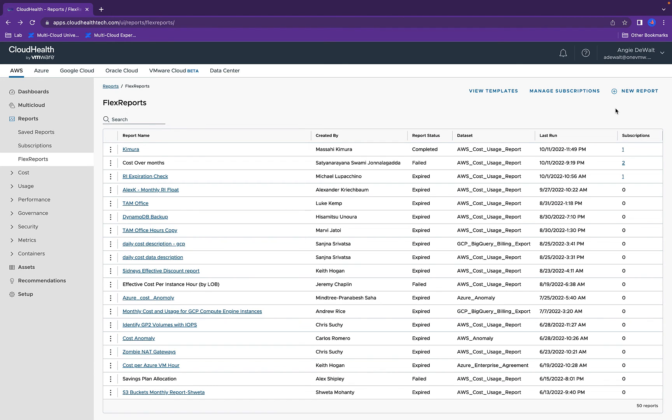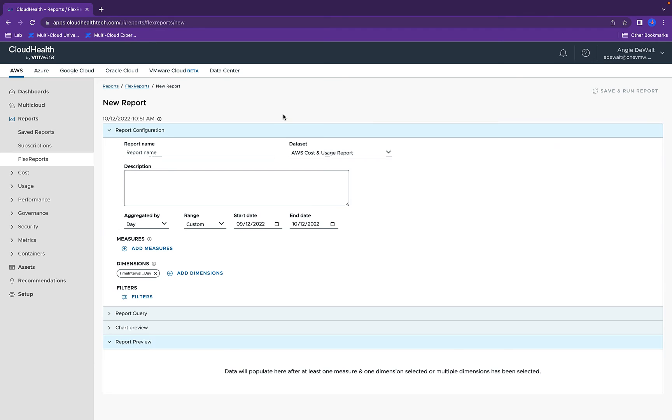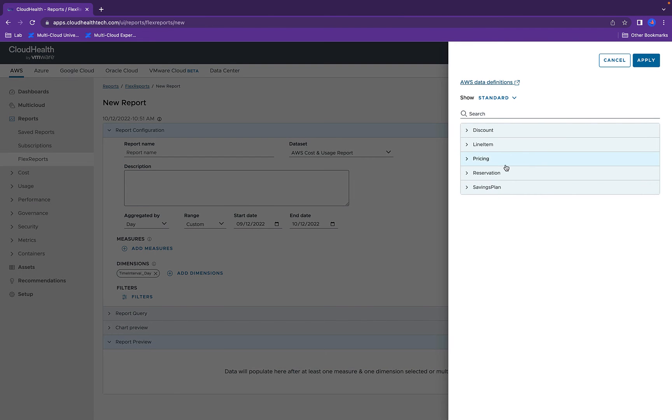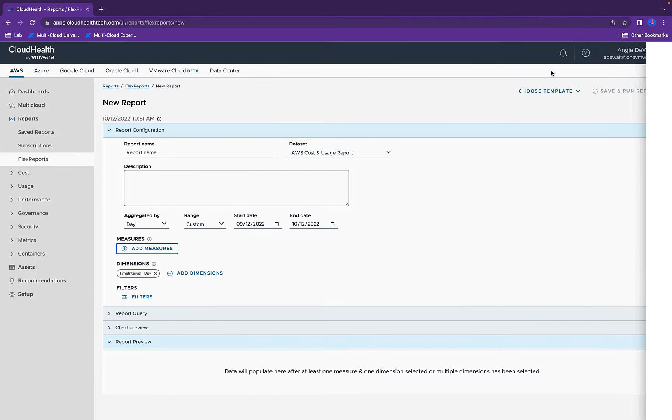This is where you can see the flex reports. These are customized reports, so if you wanted to go in and make a new one, you can do so based on what you're trying to capture. Choose the date range and the measures that you're looking to provide.